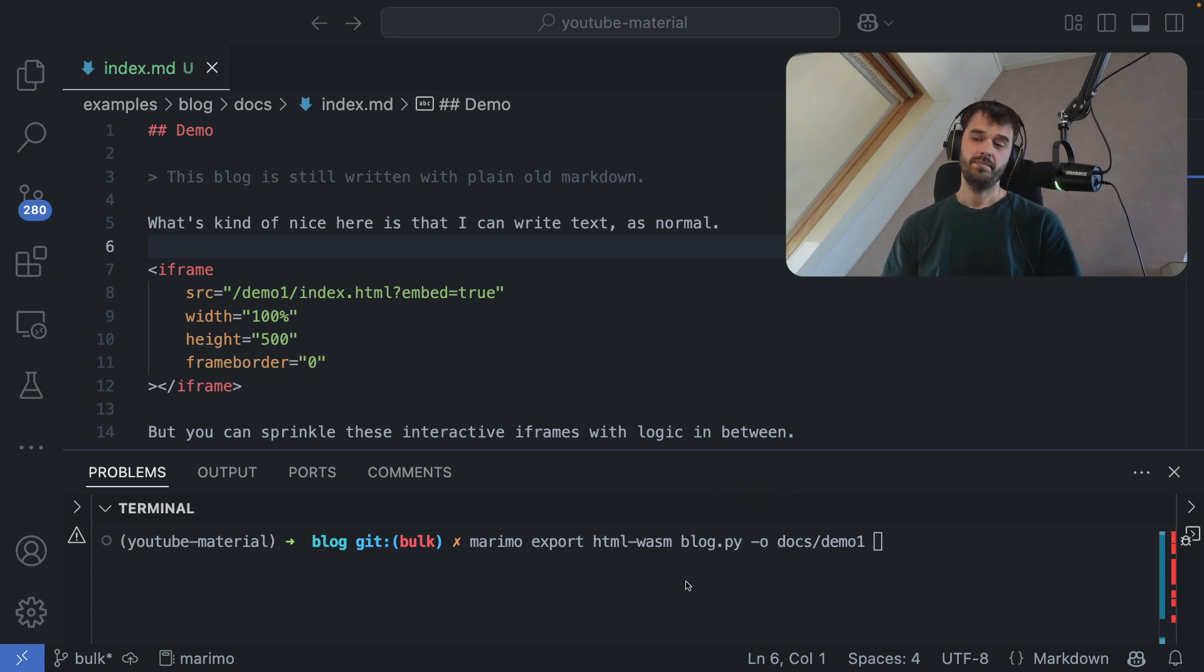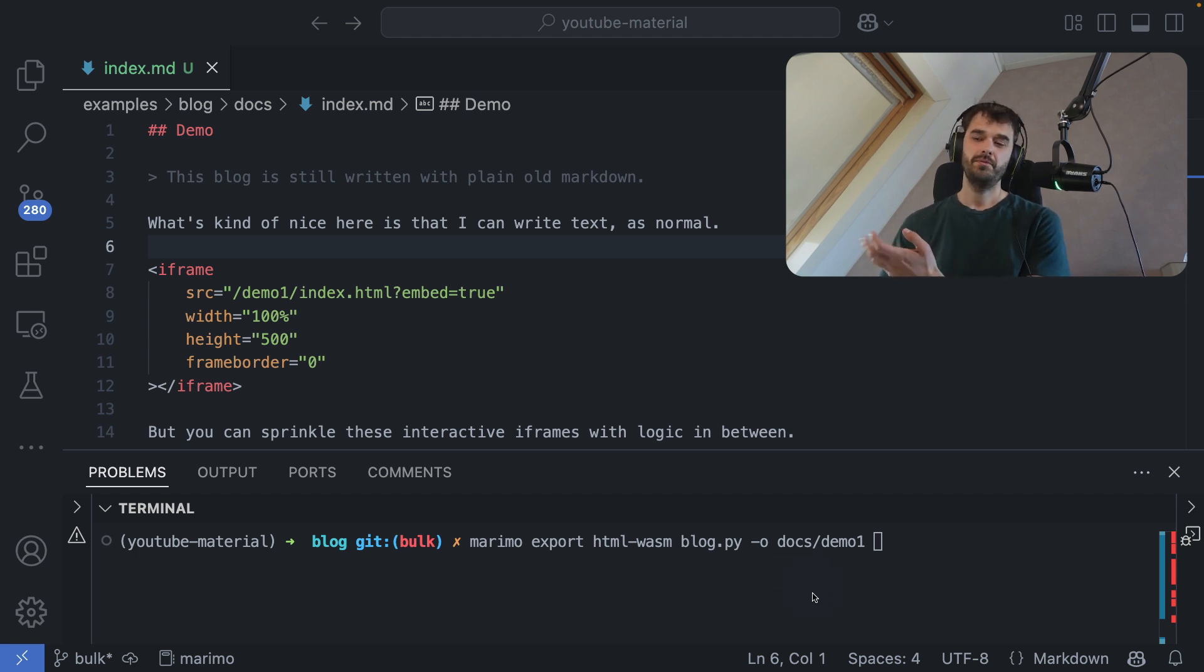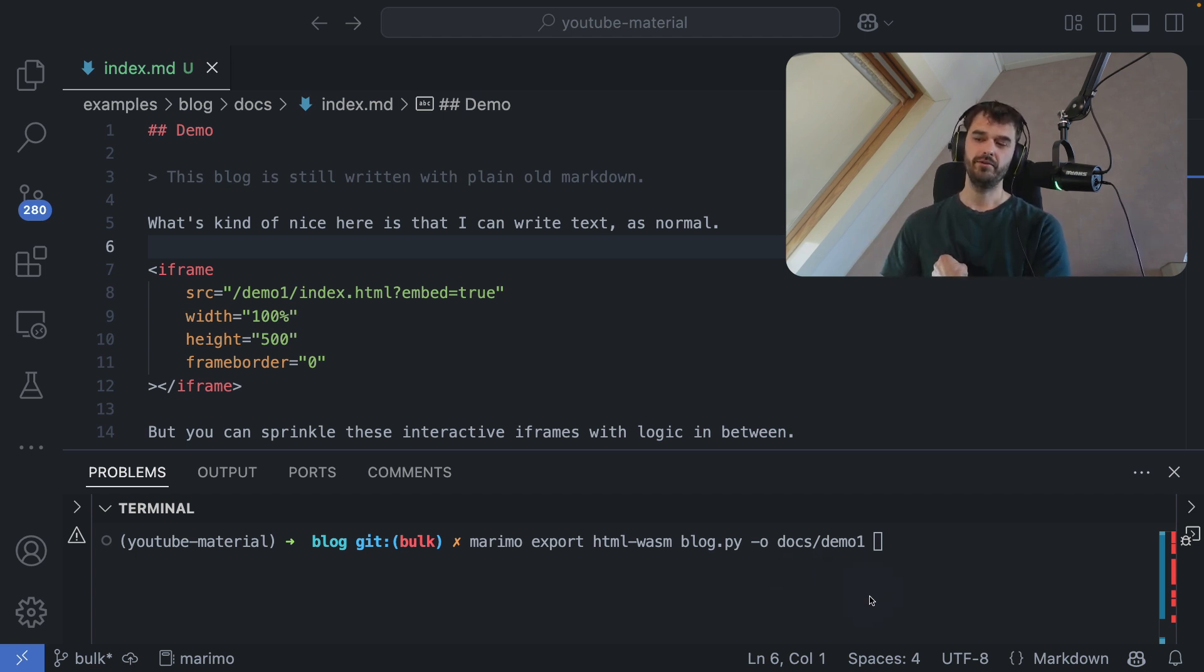So in this base setting over here, I'm taking my blog.py file and I'm making sure that it's turned into a WASM notebook that is stored in the docs demo1 folder. Note, by the way, that this path over here corresponds to a path that I'm referring to in a markdown blog post.